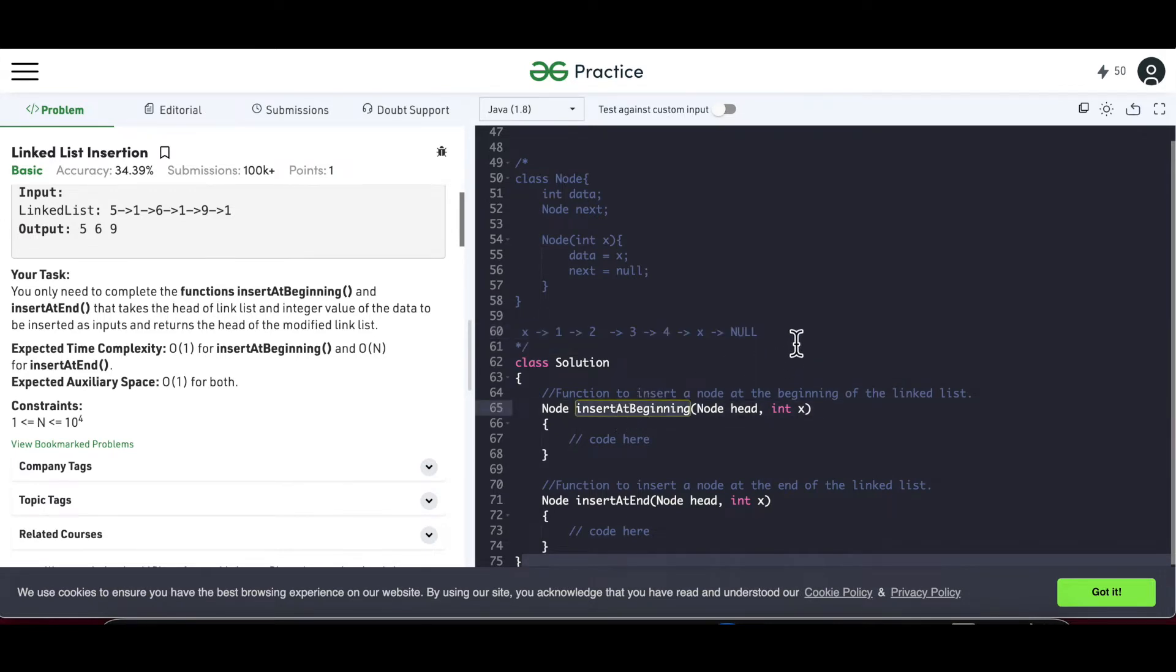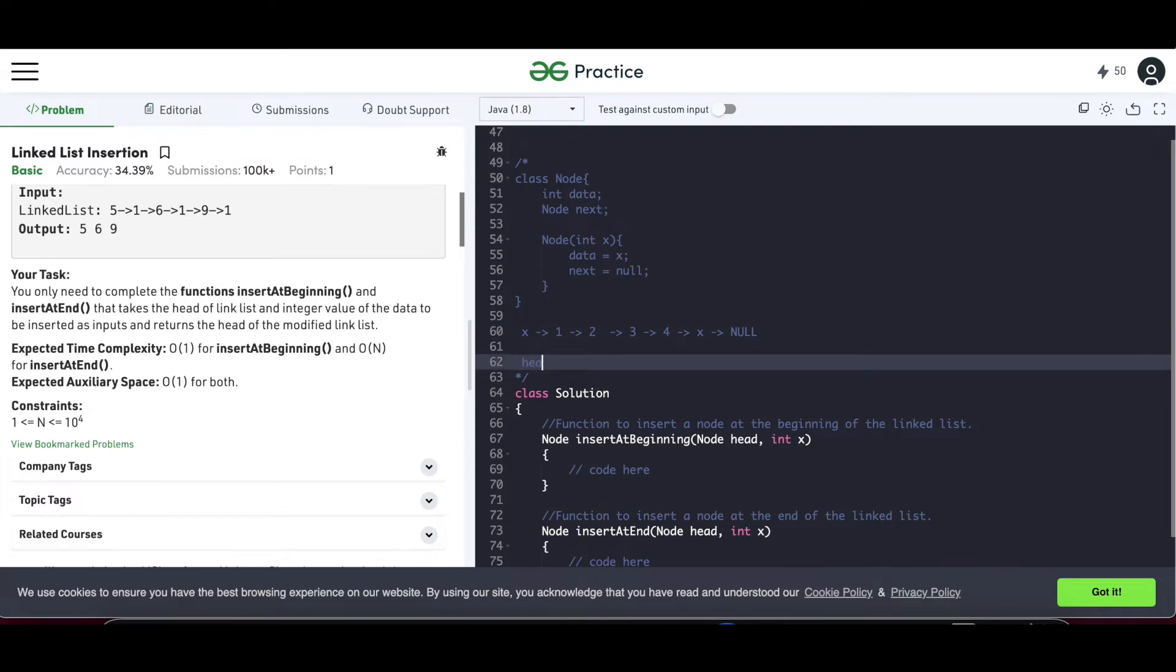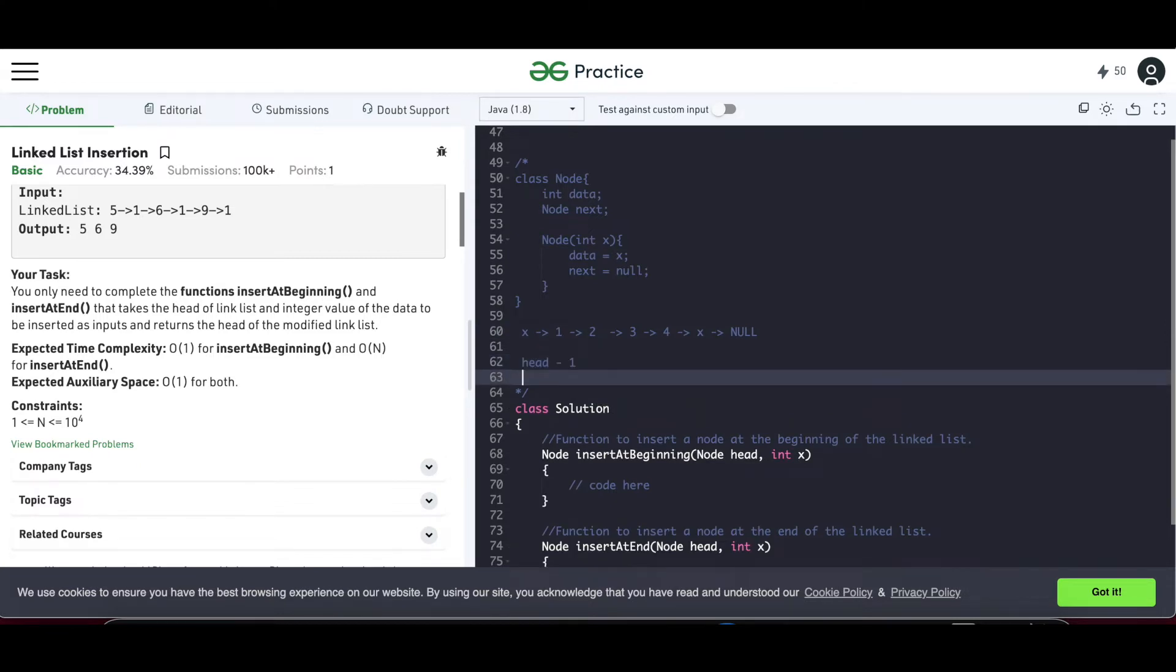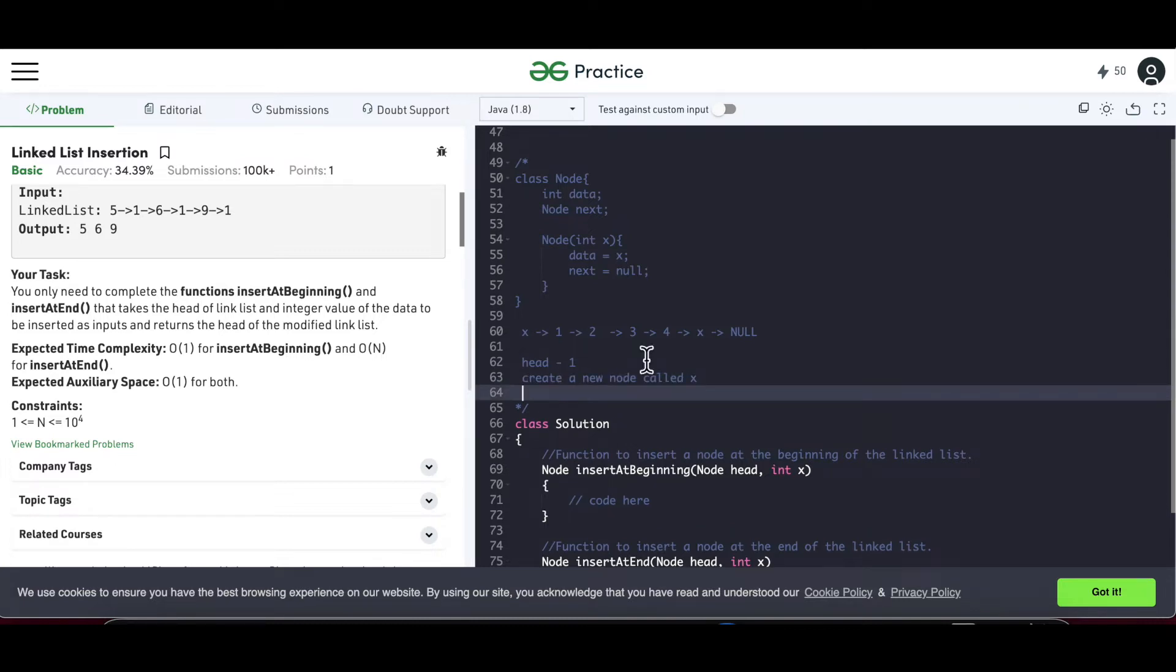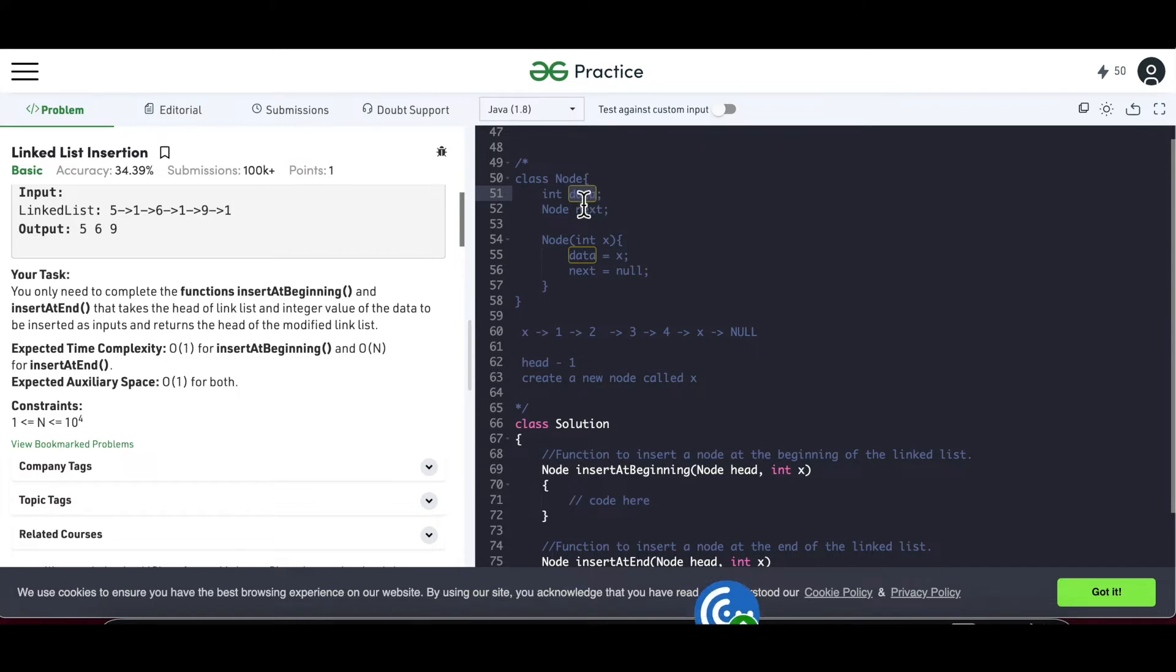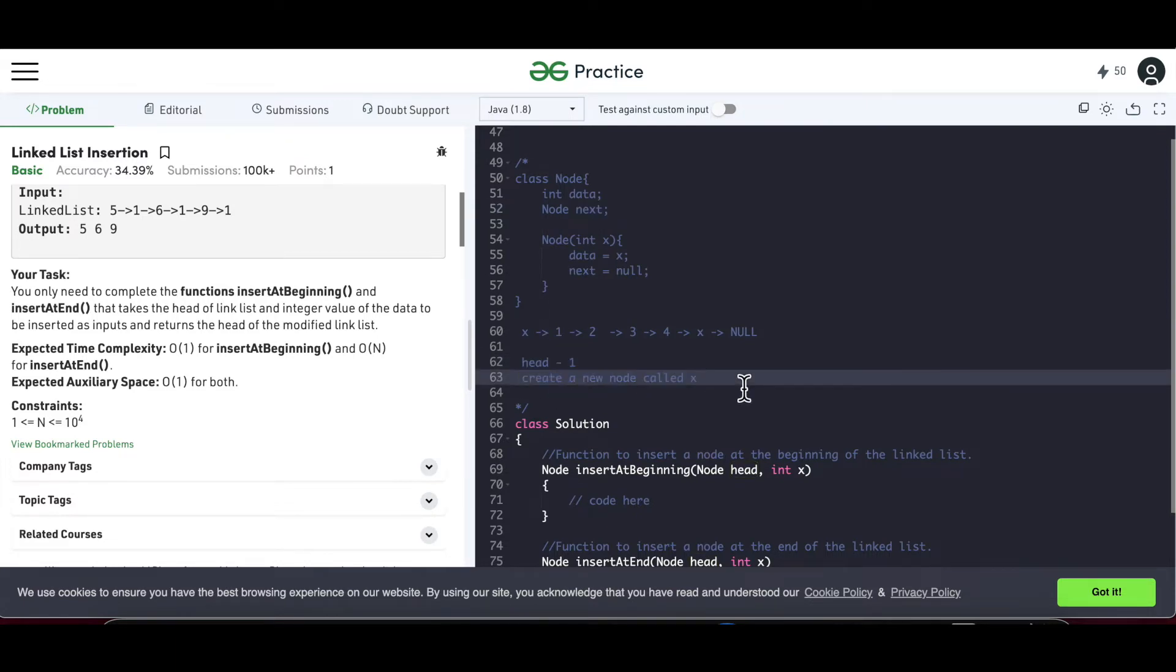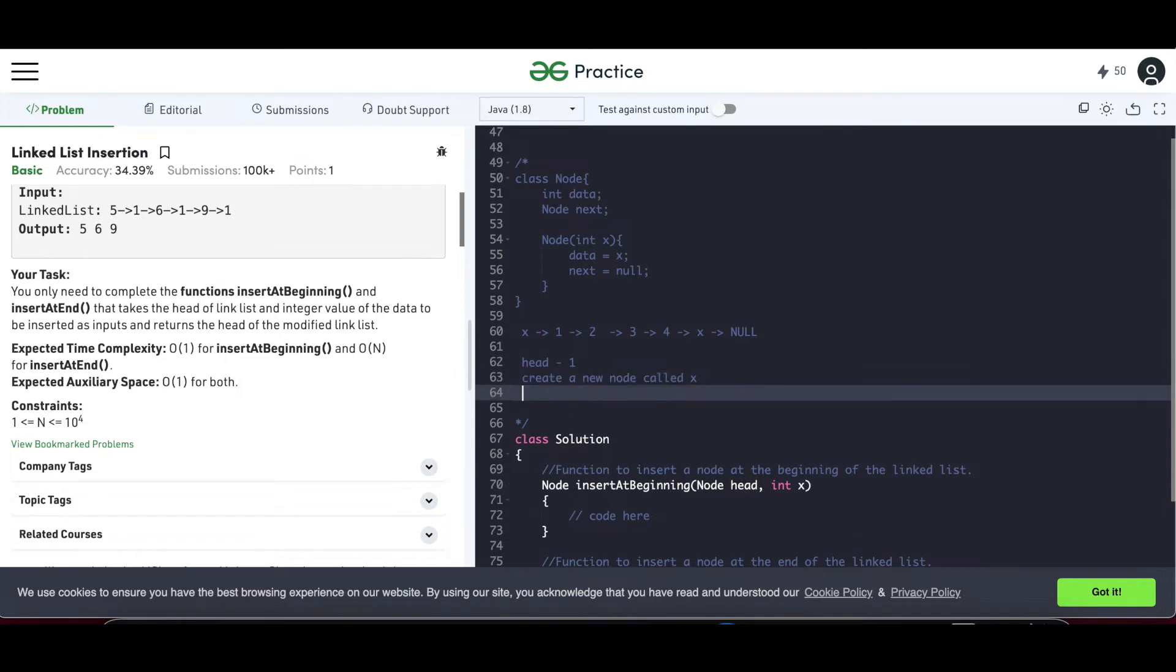If you have to insert something at the beginning, so what happens? Earlier 1 was the head. Our head is 1. Now if x has to become a head, so x—firstly we have to create a new node called x where x will be the data value. And just to give a brief understanding of how a node looks, this is the integer data, this is the integer value of that, and there is the next pointer which points to the next node. So that snippet is also given to us. So as I was saying the head is 1, we have to create node called x, new node called x. Now x—